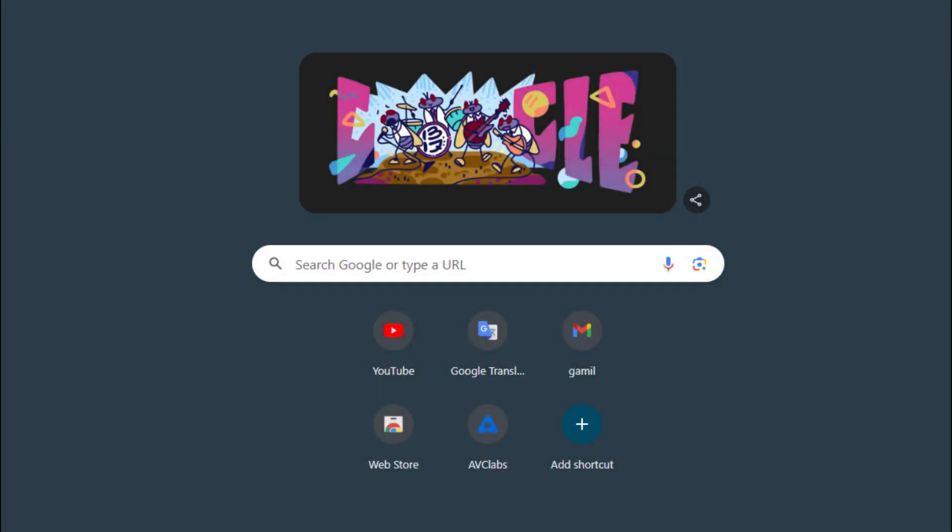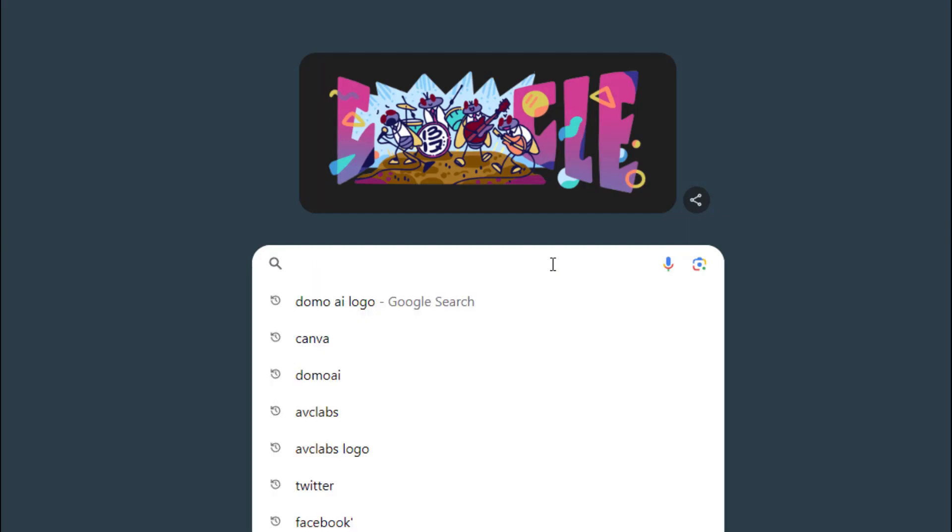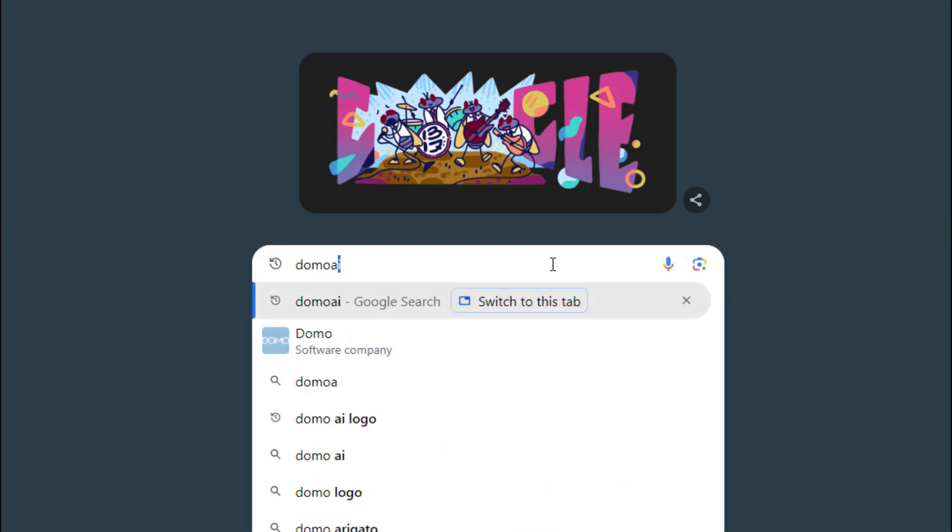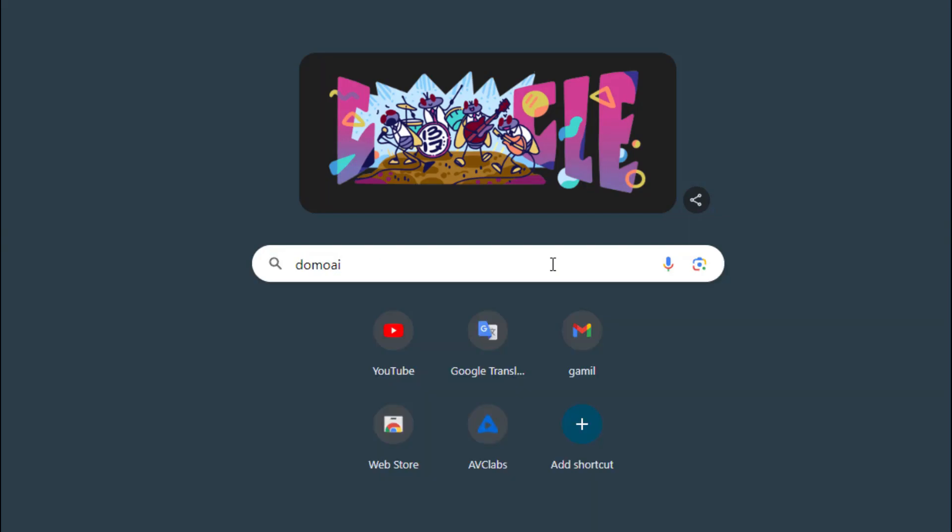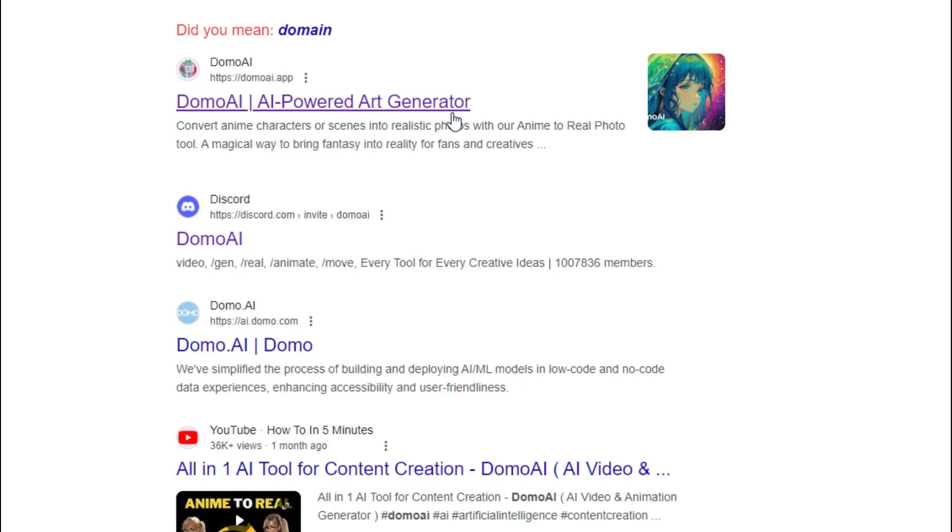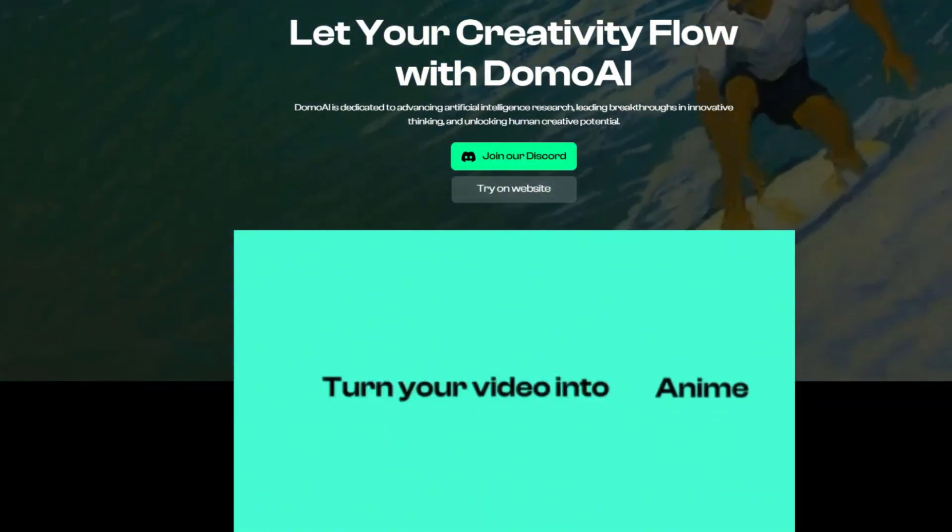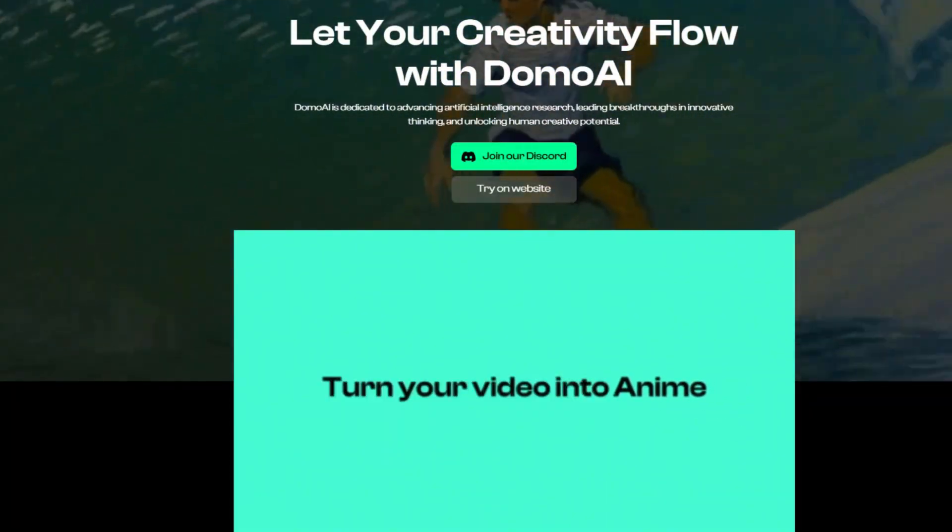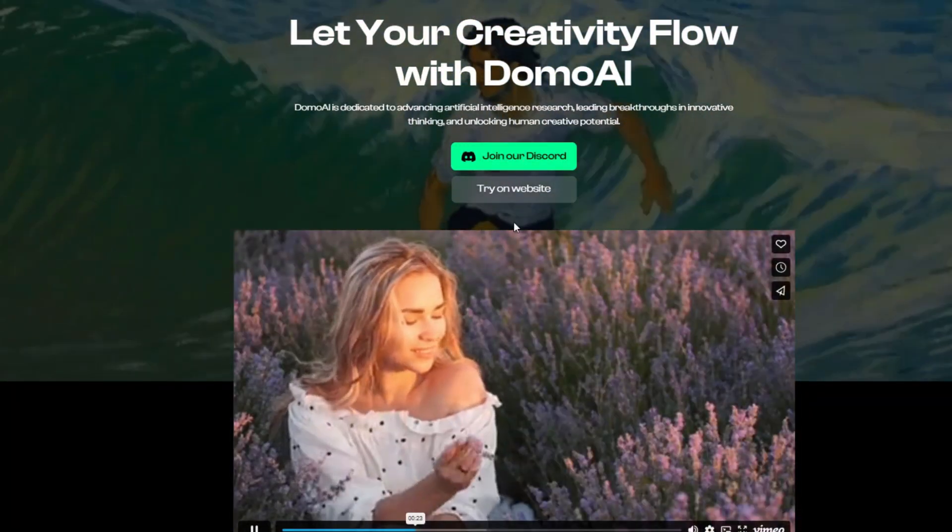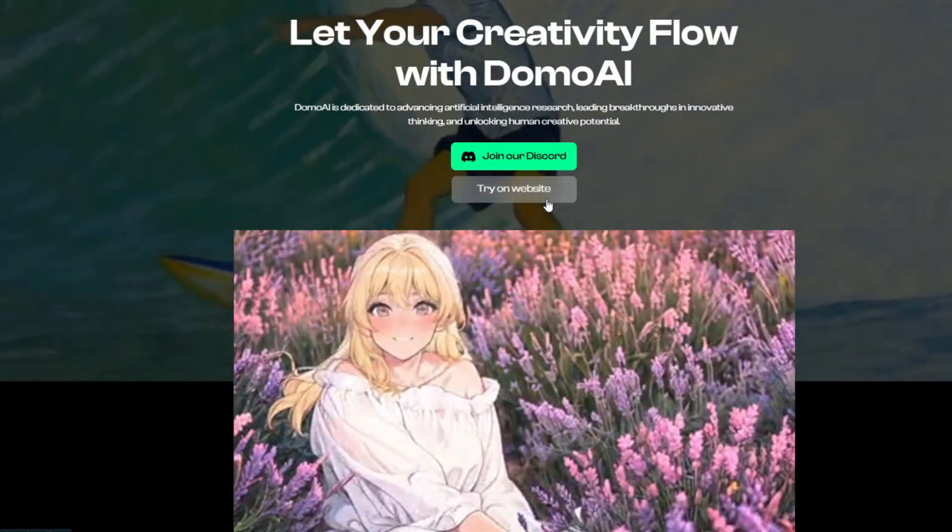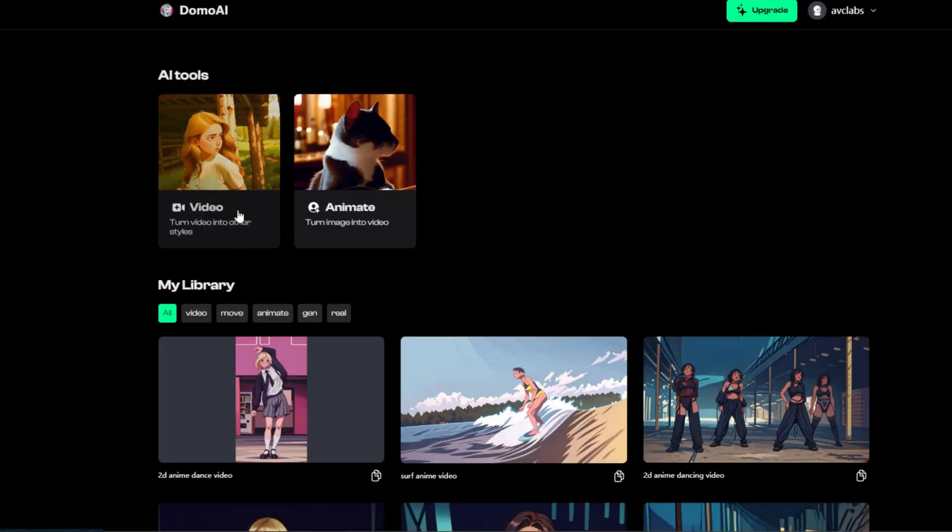Let's dive into how to use them to convert video to 4K anime. Search Domo AI and you will see that it has recently launched a web version of the tool. Today we will try on website to convert video to anime.